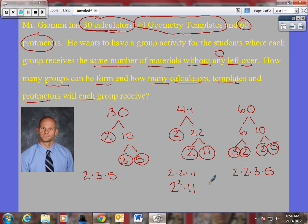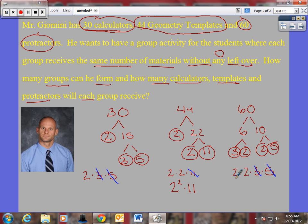Now we have to find the factors that all three have in common. This has a five, but not all of them have five, so I can't use five as the greatest common factor. I also crossed out the eleven since none of the others have eleven. Thirty has a three and sixty has a three, but forty-four does not, so I cannot use three. Now looking at twos: thirty has one two, forty-four has two twos, sixty has two twos. The greatest amount of twos they all have in common is one. So the greatest common factor is two.